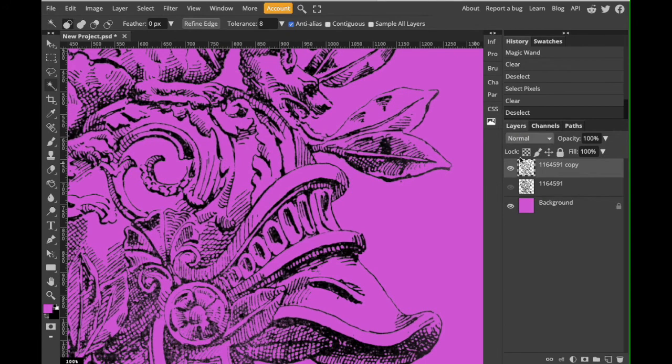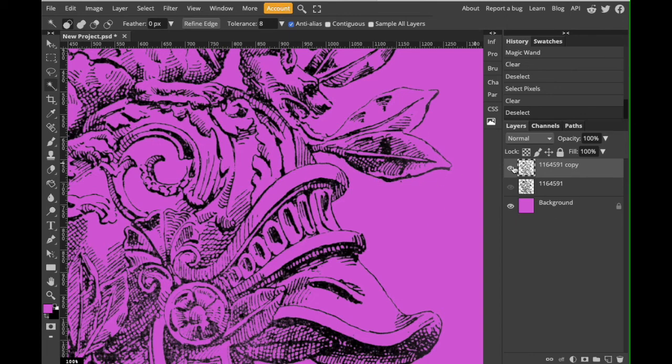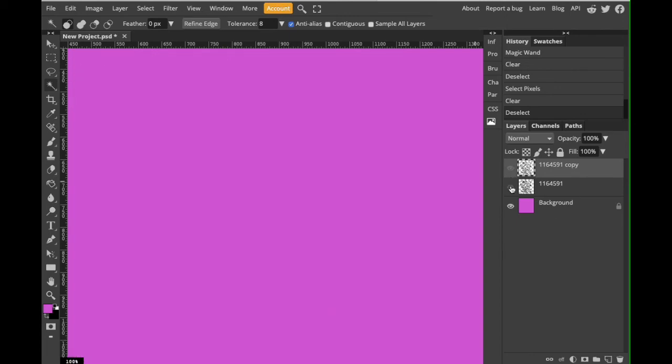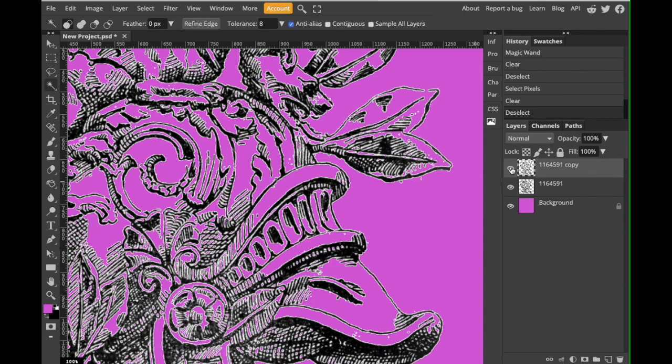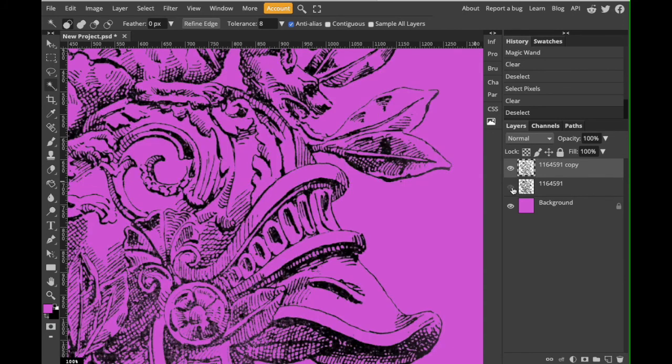So let's go back to layers and compare the two. So this is the better way. This is the not so great way. Alright. Hopefully you guys found that helpful.